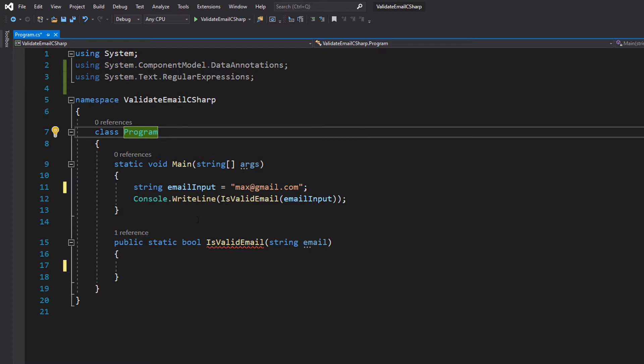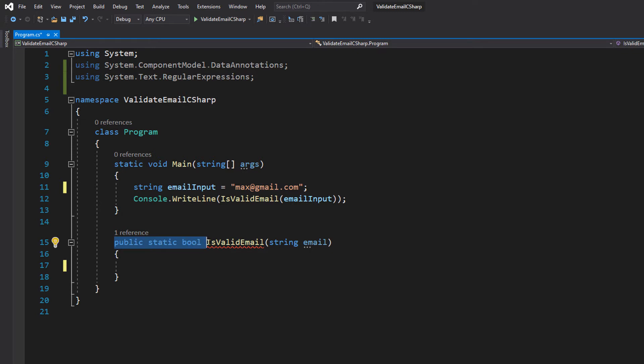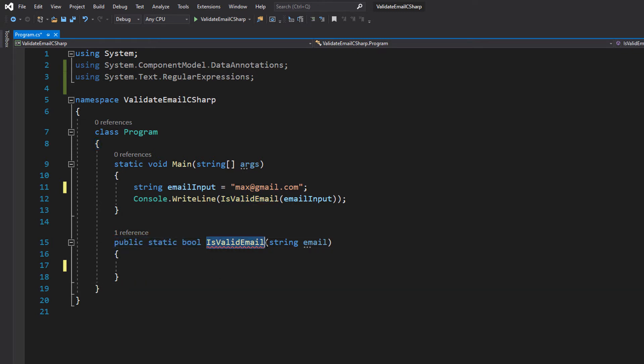Let's look at our isValidEmail function. It's going to be a public static bool. We're going to call it isValidEmail and pass in a string called email.